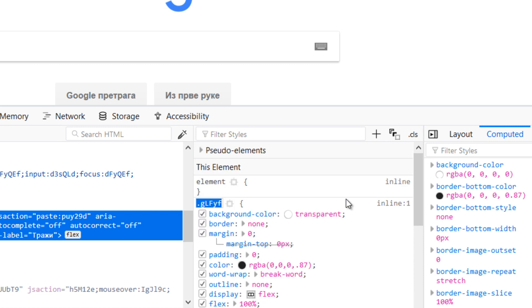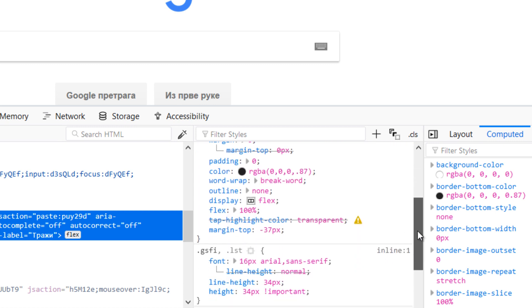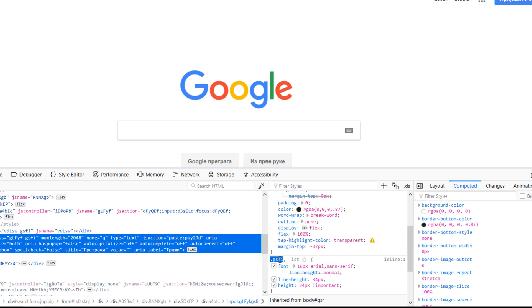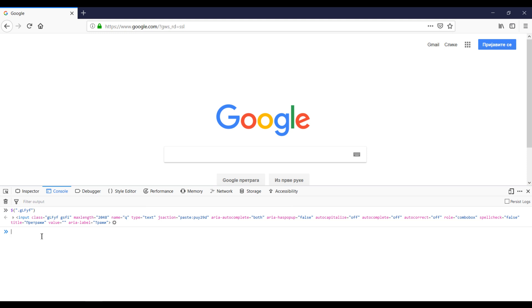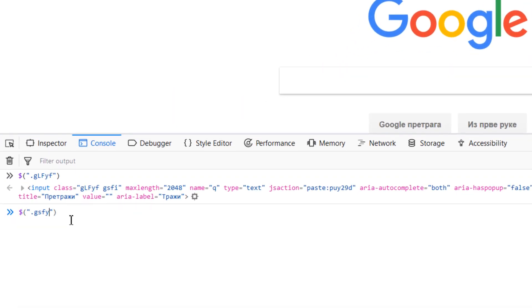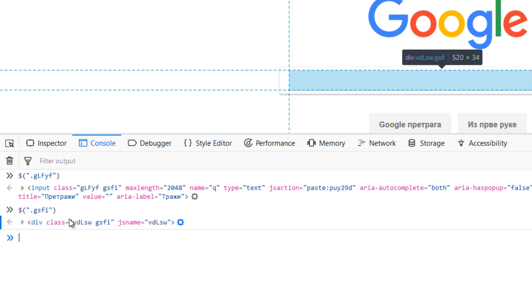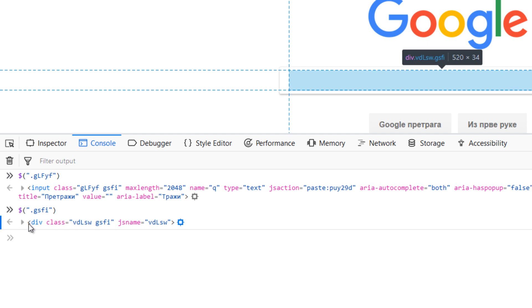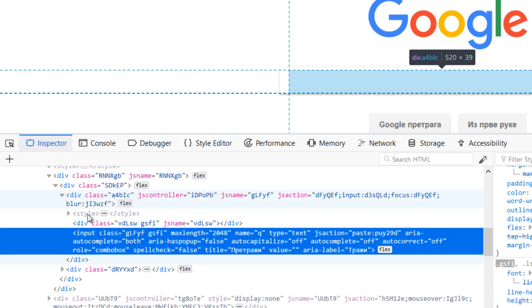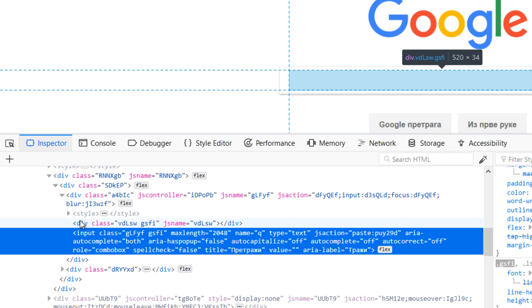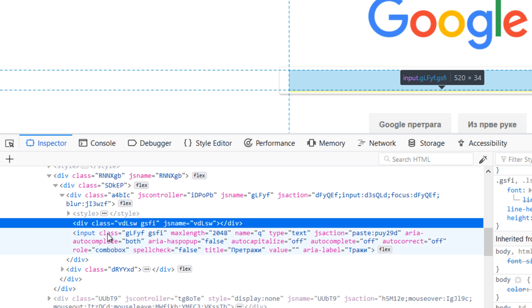We can try something else. Go back to console and type again dollar sign, open and close brackets, and inside of double quotes just type the value and click enter. Element is selected. In this case div element is selected and we can go back to inspector and see that div before this input field is selected.